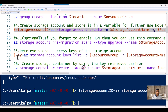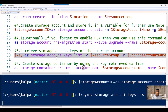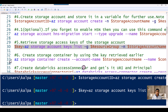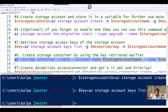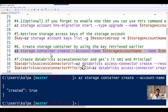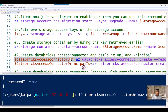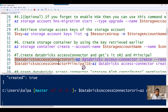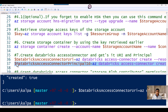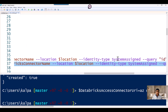Now let's move to the next command where we retrieve the storage key. Once we have the storage key, we will create a storage container. Now you have a storage container and a storage account. The next step is to create a Databricks Access Connector and find out its resource URI. There is a URI associated with that connector, and we already enabled the managed identity — the system-assigned identity — for this connector.